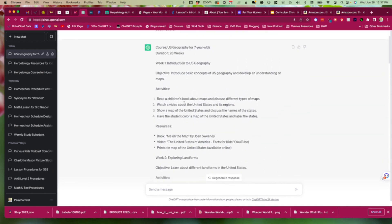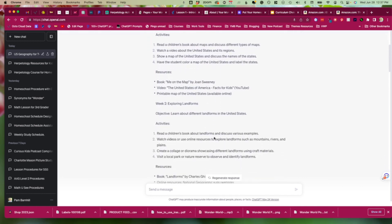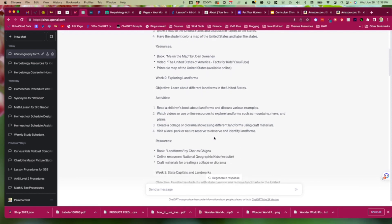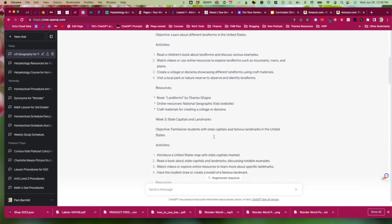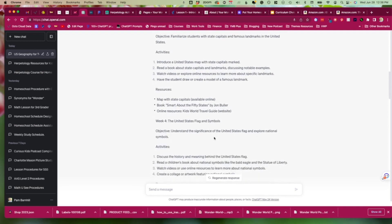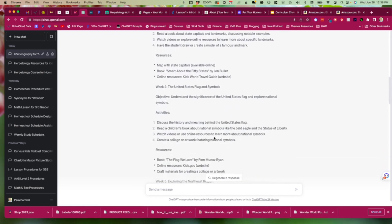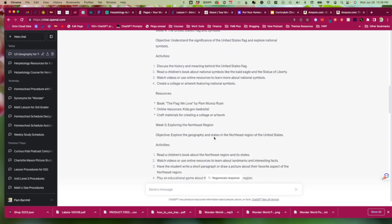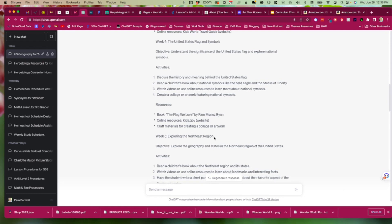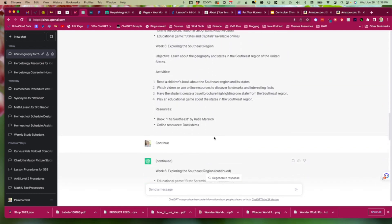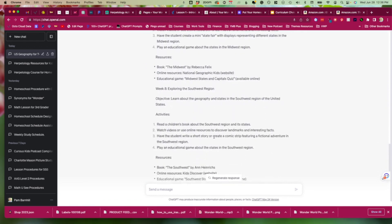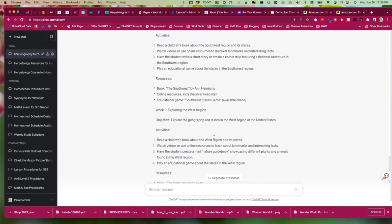So if you really wanted to you could break this up and you could take the week one stuff and you could do it over the course of two weeks. And it's even given us some ideas and so we would have to go see is this video actually available on YouTube. I know Me on the Map is 100% available. So you would still have to find some resources, but this is a pretty good outline of a course that you could do in your homeschool with your seven-year-old and just really have a good time enjoying learning about the United States geography. So once again, not a bad job and it definitely gives you a place to start.